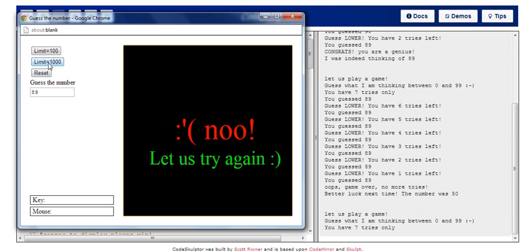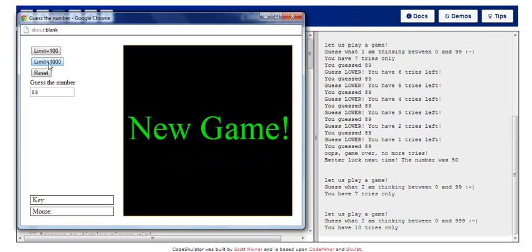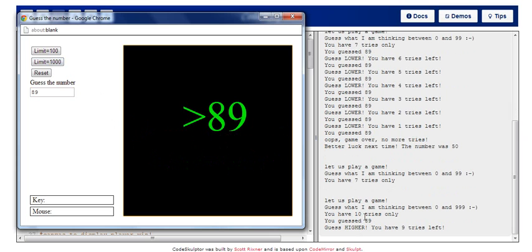So once I'm bored of playing with a limit of 100, I can always change it to 1000. And you can see what happened there. It started a new game and it prompts me that I have 10 tries left. So if you want to see what happens, I can just enter, and the game goes on. So this is basically how my output looks.